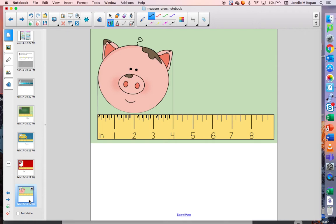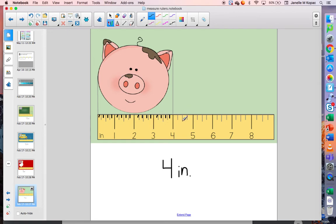How about the pig's head — how long is it? If you said four inches long, you are correct. Notice it ends right near the four. It does not go to the four and a half mark, and it's also not at the three and a half mark. It is closer to the four.